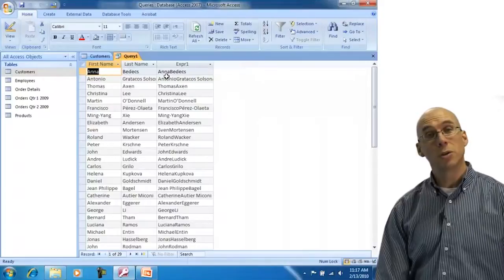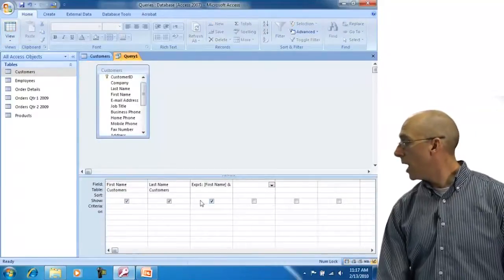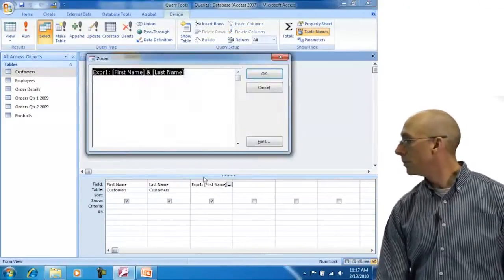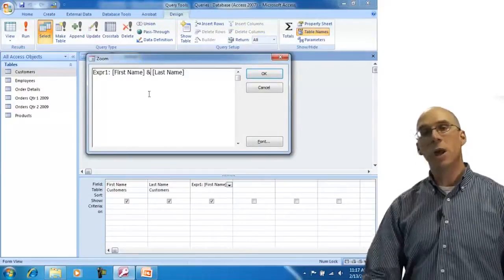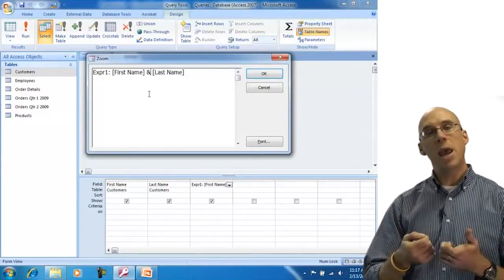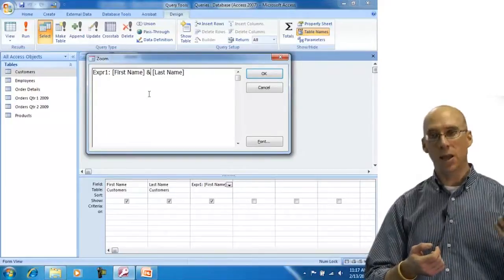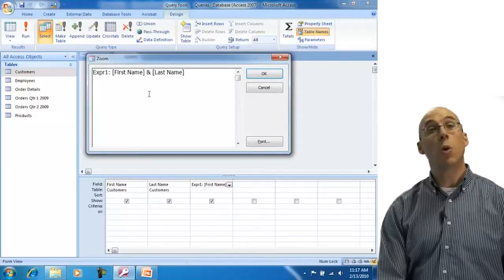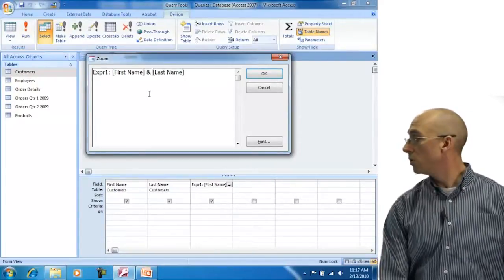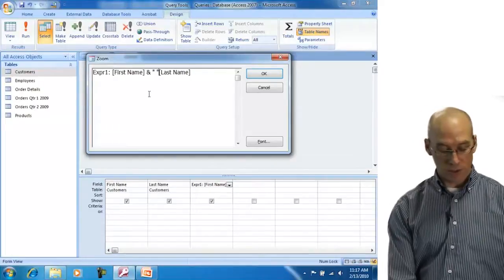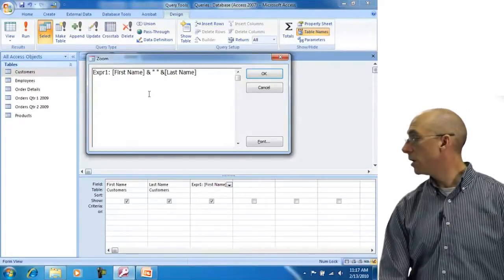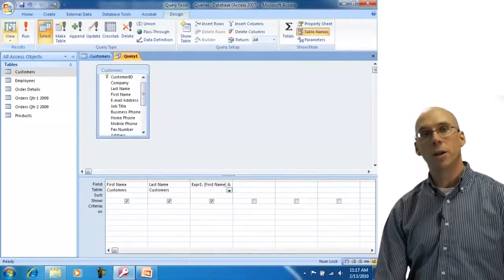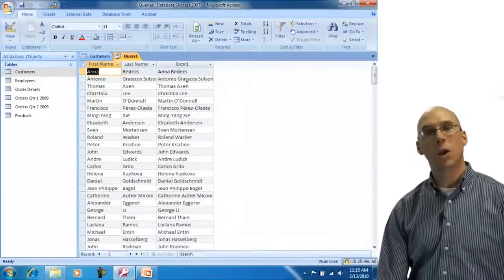We're getting close. I go back into design and use the zoom feature with Shift+F2. I want first name, then a space, then last name. To add a space in text, you use quotes — so I add an ampersand, then a quoted space in quotes, then another ampersand before [Last Name]. I click OK and view my data, and now I have exactly what I was looking for.